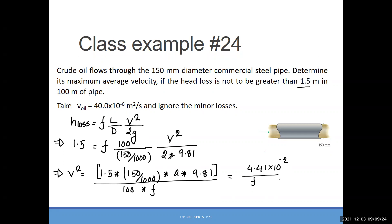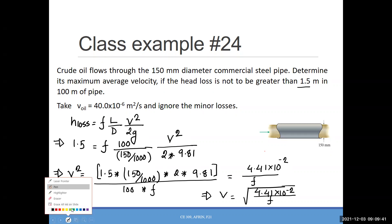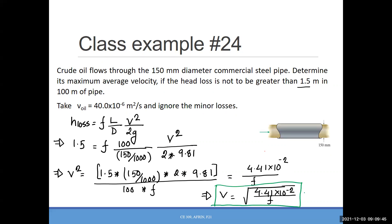So this is the expression for V squared, and since we need V, I'll write one more step: V equals the square root of that expression. I'll name this Equation 1 so we can refer back to it. We would be almost done if we knew the friction factor f, but we don't. So our next step is: how can we find f?